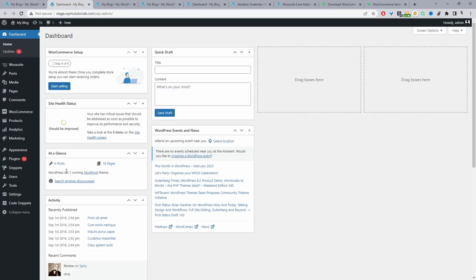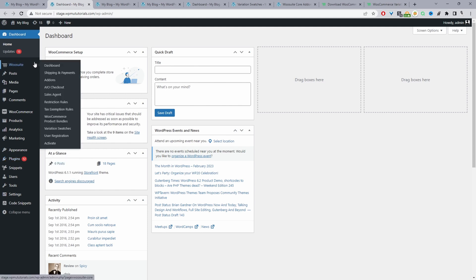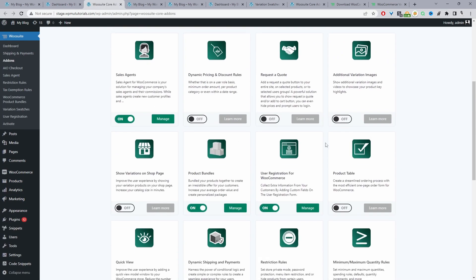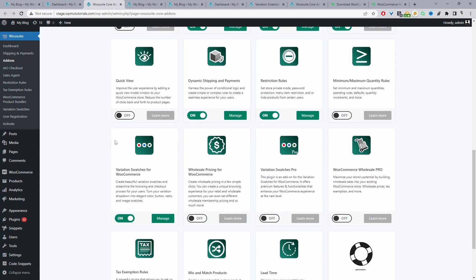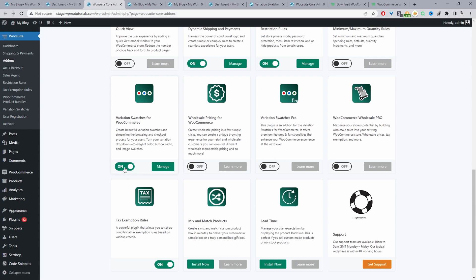Assuming you've downloaded those plugins, the next step is to upload the plugin. Go to Plugins, Add New, and upload and install the plugin. Once you've done so, you'll see the WeSuite menu — click on Activate. Once you've entered your license key, it will automatically redirect you to the add-on section. From here, we can enable our product table plugin and also the variation swatches plugin as well. If you've got the pro version, you can also enable Variation Swatches Pro.